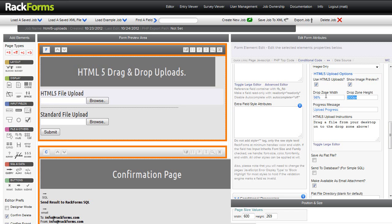And I also should mention that this is the first release of the HTML5 uploader. As we get user feedback, one thing that our current users will definitely attest to is we will keep adding more features onto this as they're requested. Just because it's done now doesn't mean it's not going to get more features in the future.